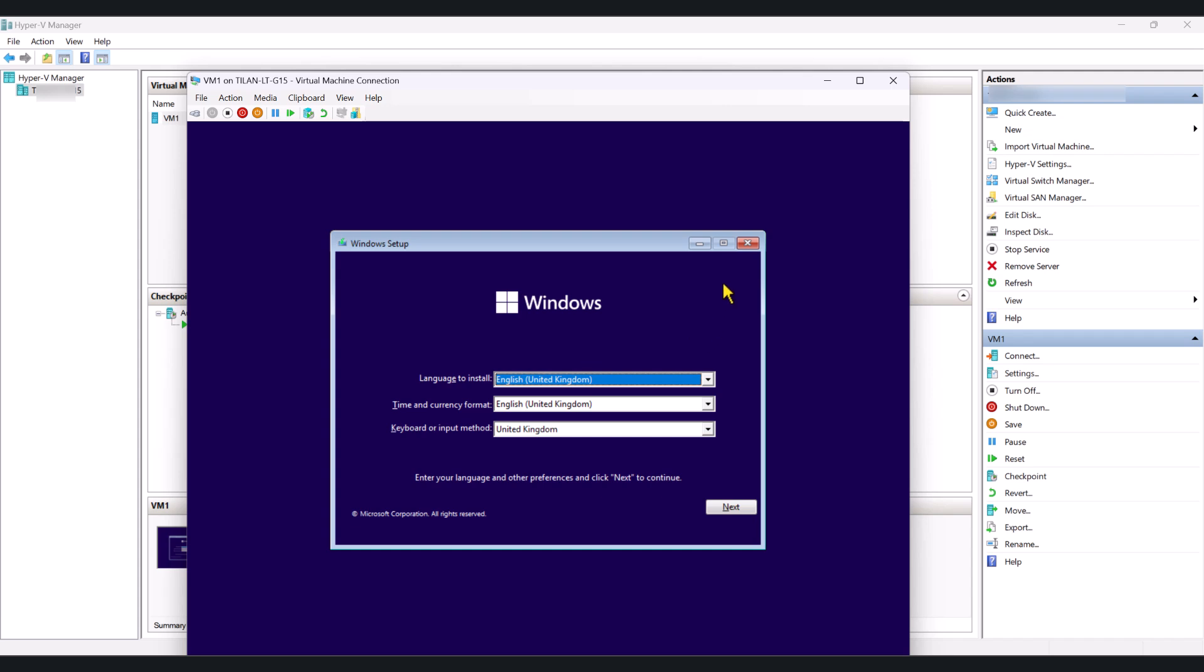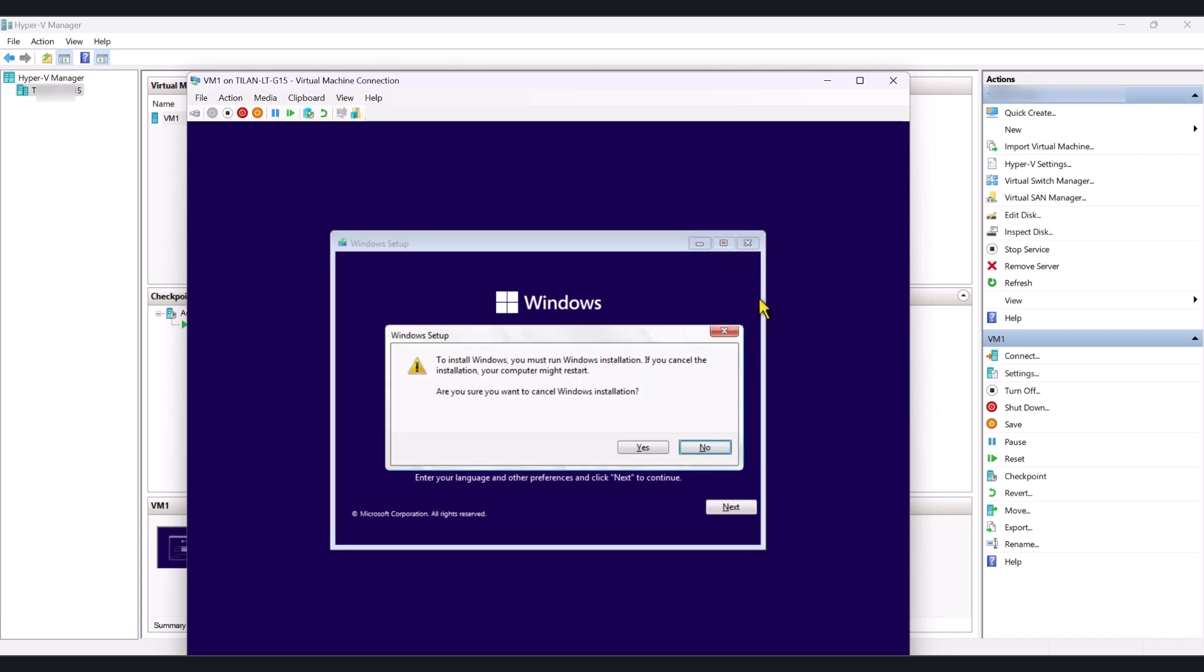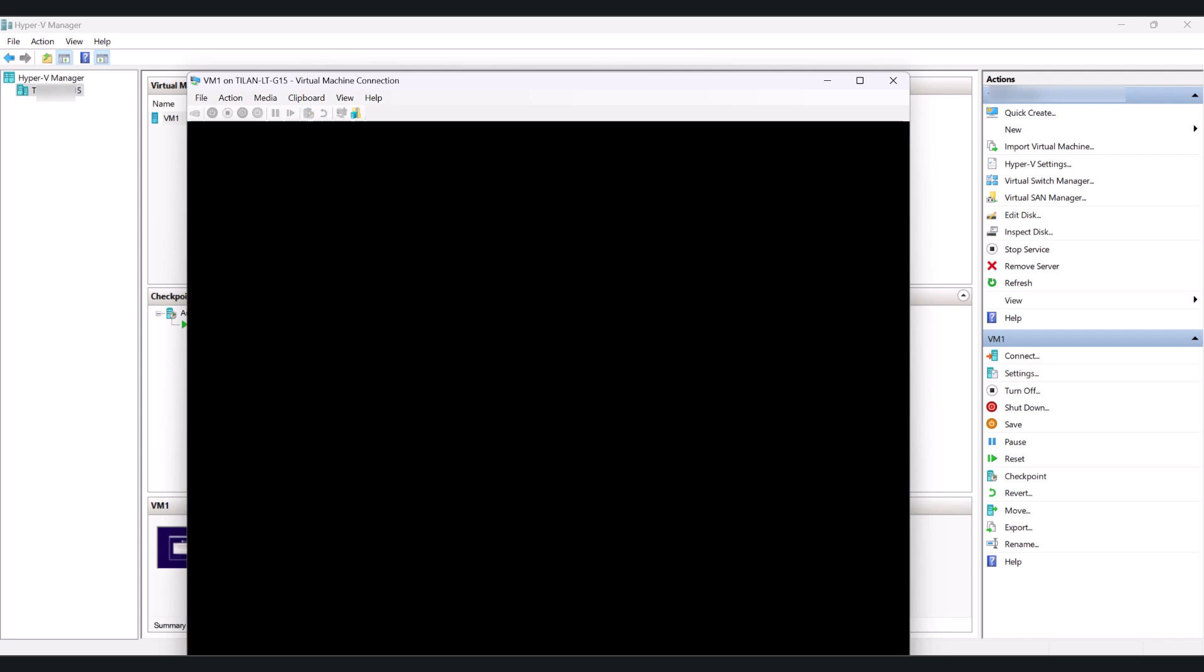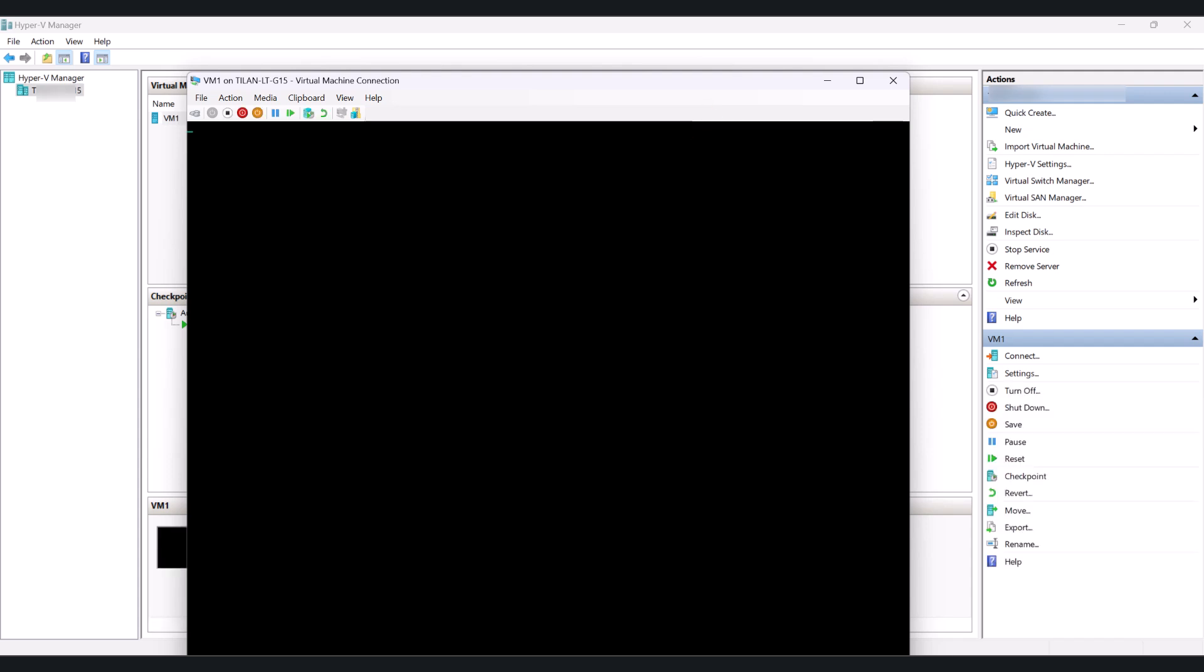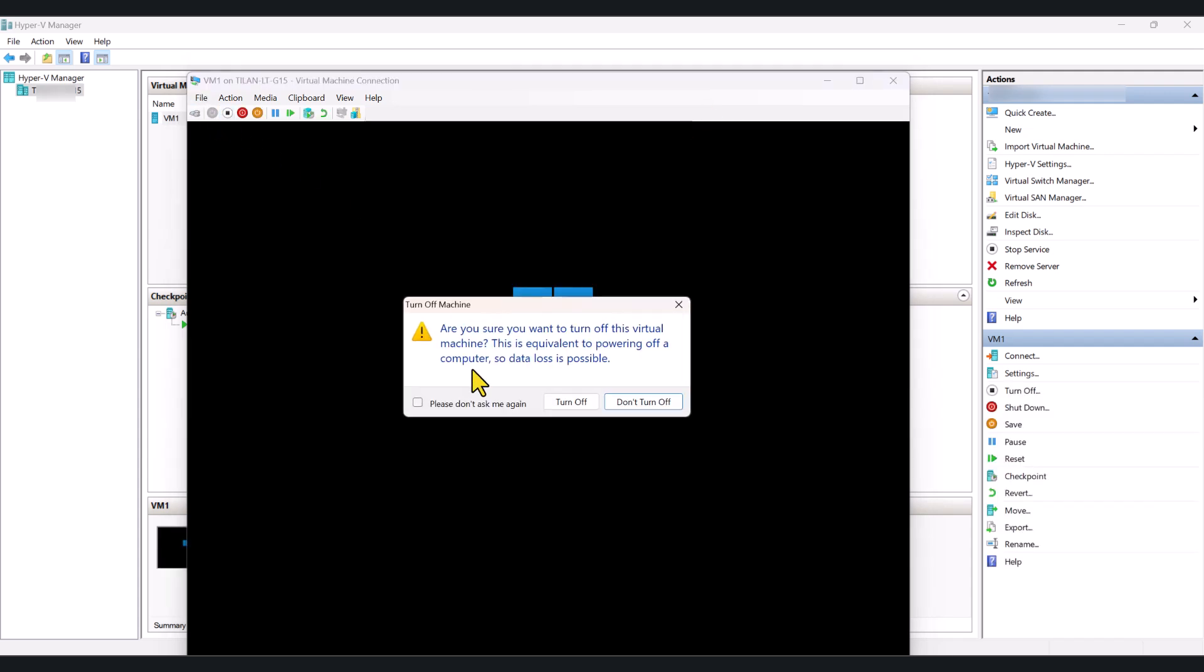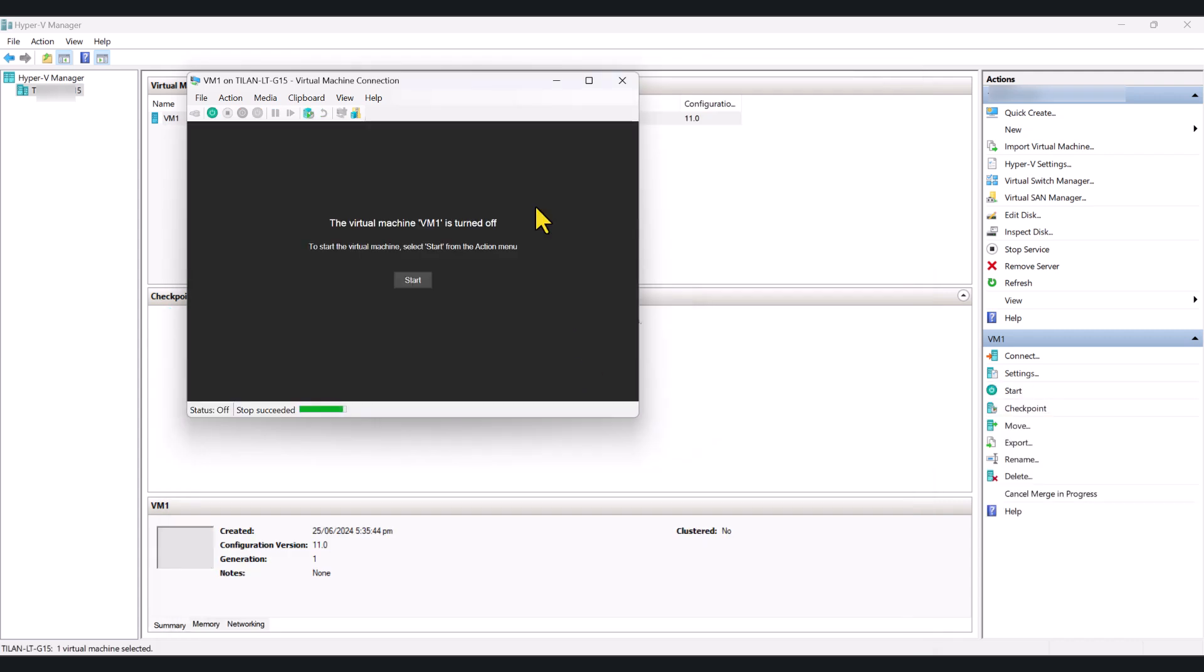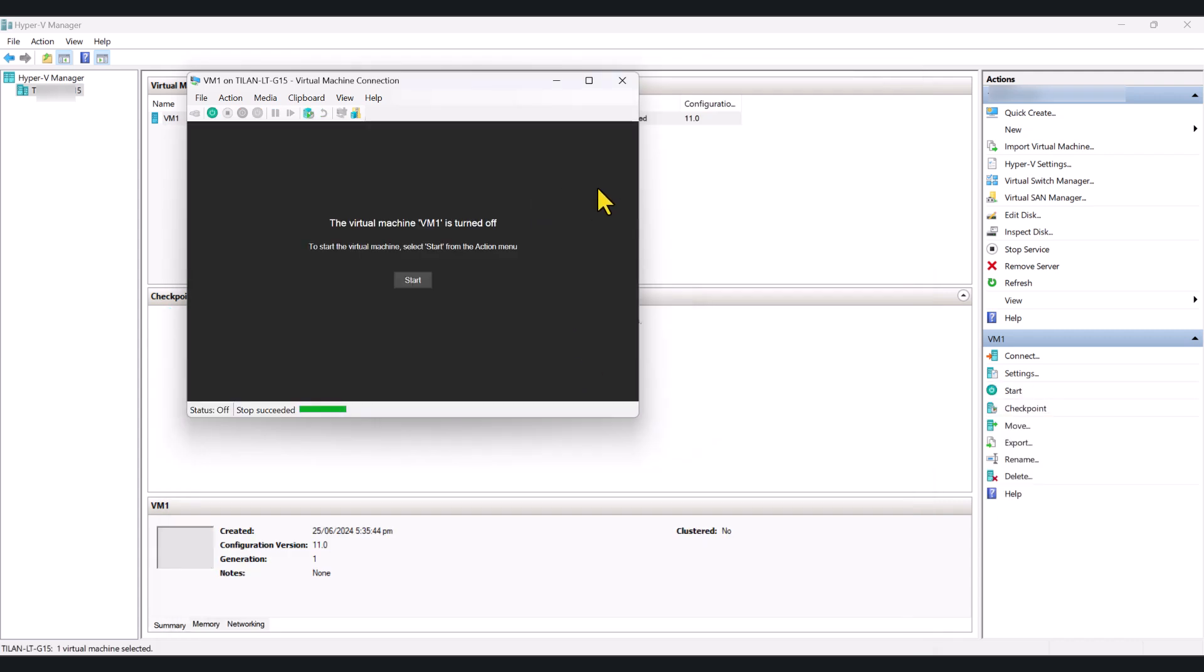And once you have done all your work on the virtual machine, I'm just going to cancel this for now because I'm not going to go through the entire installation process. So, that can take about 20 to 30 minutes. So, I'm just going to click Yes and cancel it, and I'm going to just turn off the virtual machine.